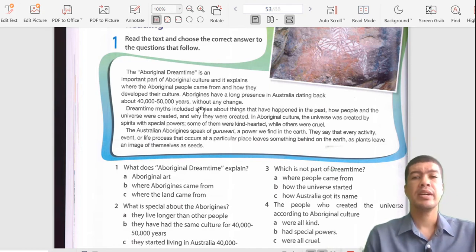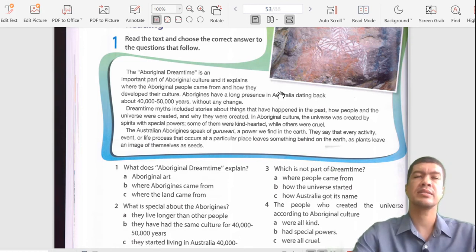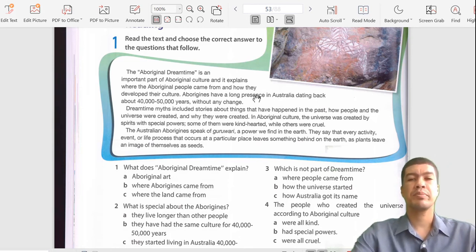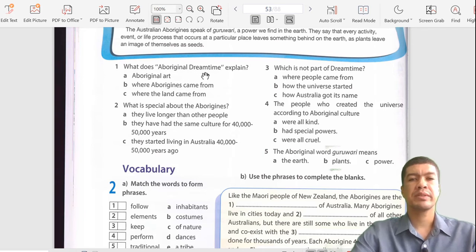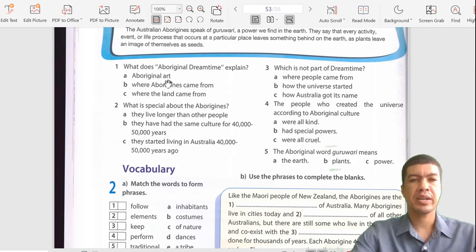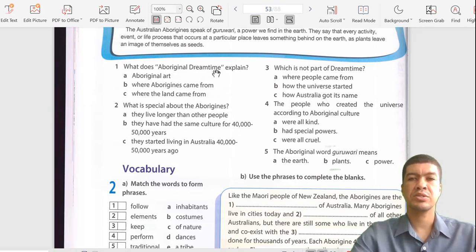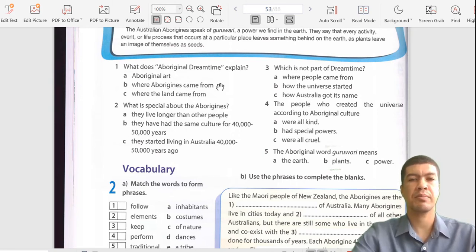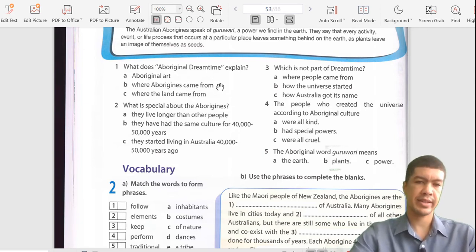This is quite an interesting text. We're talking about the Aborigines - these are people that exist and are still in existence up until today. What country are they from? They are from Australia - the same as the Maori people are from New Zealand, the Aborigines are from Australia. So what does Aboriginal dream time explain? The answer is B - where Aborigines came from. The whole text is about the Aboriginal culture and where they came from.